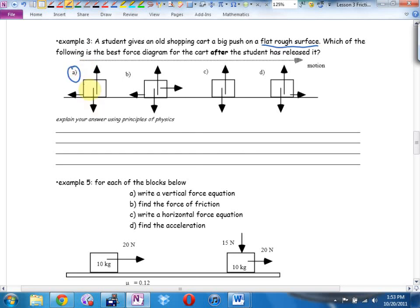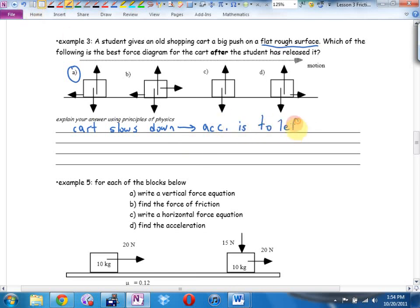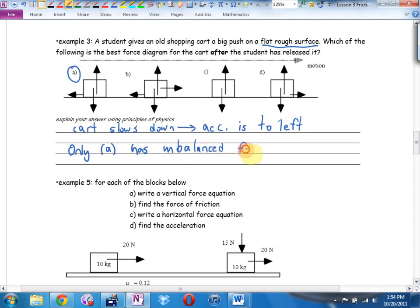A is correct. How would I answer this: the cart slows down — arrow pointing left — which means acceleration is to the left. The finisher: only A has an unbalanced force to the left. That's how you answer with words. Another way: make up reasonable numbers, like making the cart 10 kilograms, and just crunch the numbers.